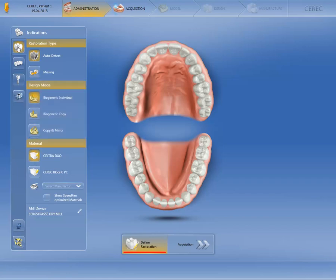In the section under Material, there is always the last selected material displayed. Of course, you can also change it using the drop-down menu. This procedure in the indications window is also similar for other indication types.